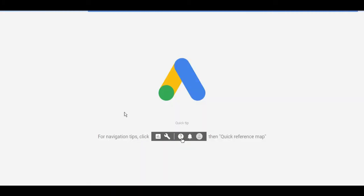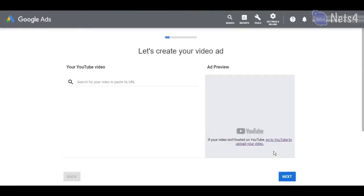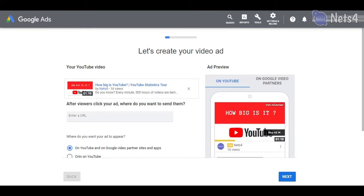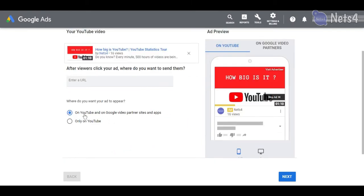Now you will be redirected to the Google Ads account page where you can configure your video ad. I'm going to select the option to advertise only on YouTube and go to Next Step.